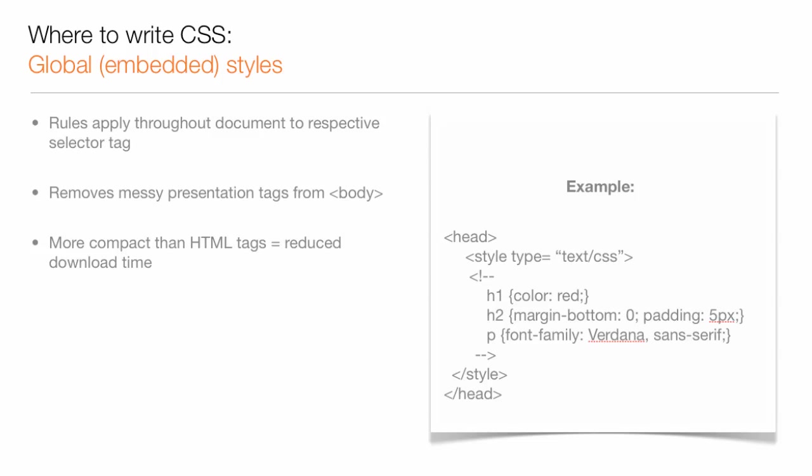For example, when H1 is set to red through global properties, all H1s on the page are made red, versus if you were using inline styles and wanted to do the same thing, you would need to add inline code for each H1 on the page, which is a real pain.